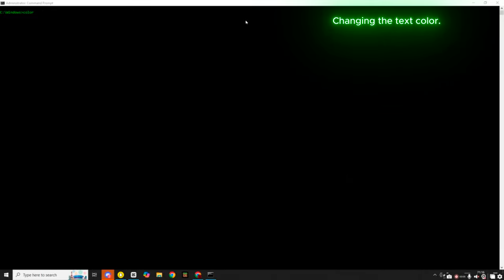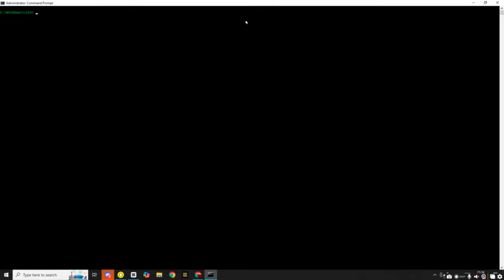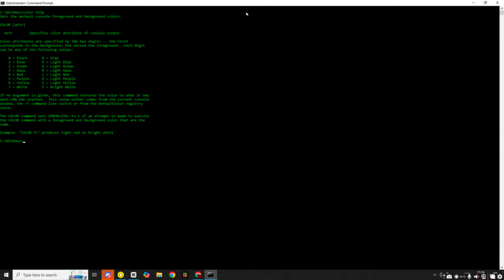The next thing I'm going to teach you guys is how to change your text color. Now by default, command prompt text color is grey. And to change it, all you need to do is enter the command line, color space help. And that opens up a complete list of the numbers and letters you need to change your background and text color.